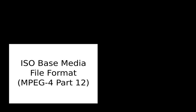MPEG-4 Part 14 or MP4 is a digital multimedia container format most commonly used to store video and audio, but it can also be used to store other data such as subtitles and still images. Like most modern container formats, it allows streaming over the internet.